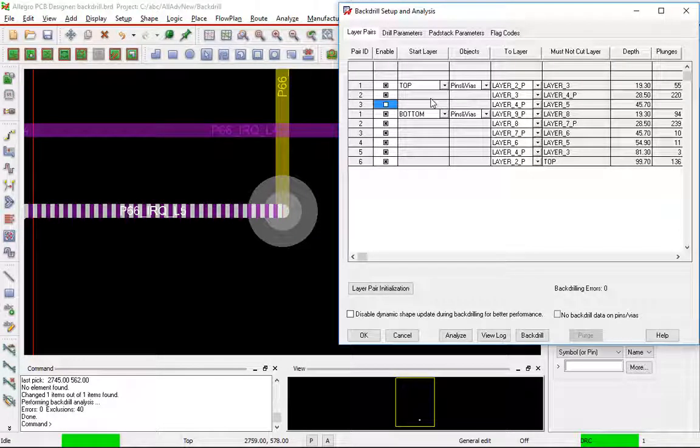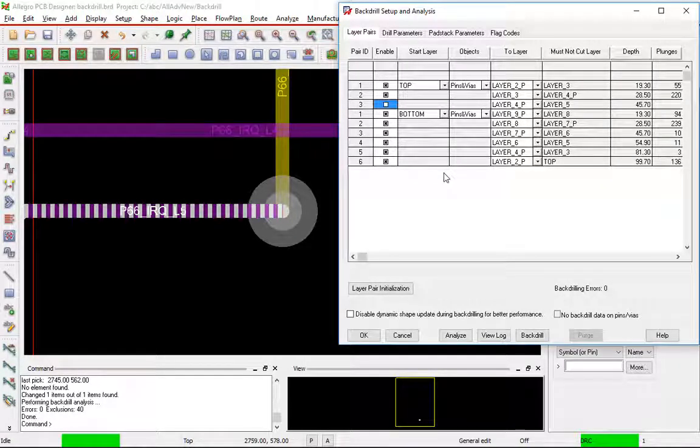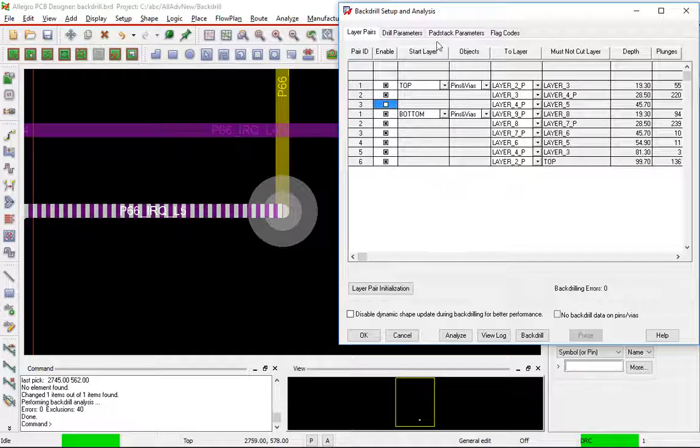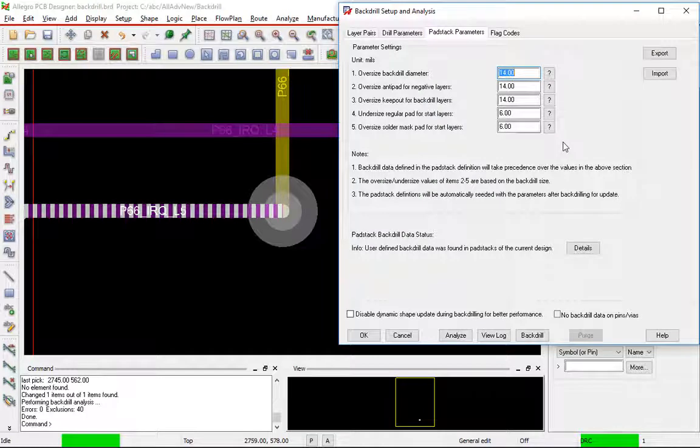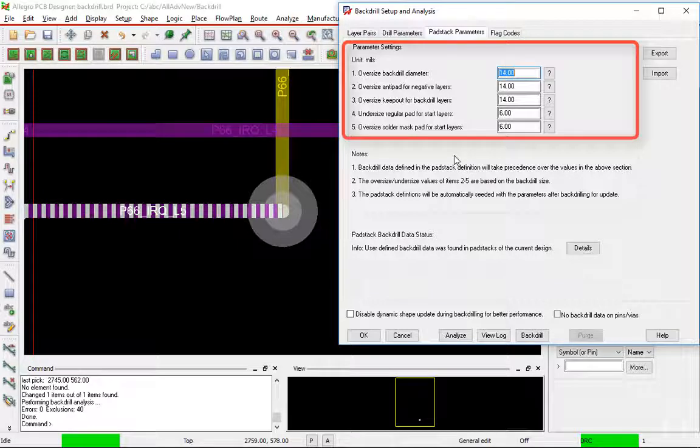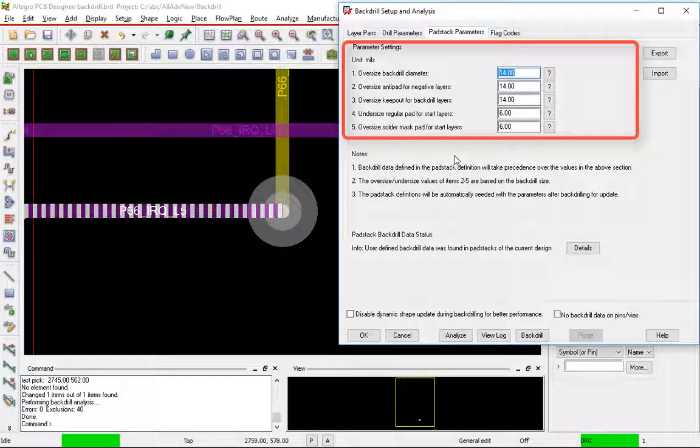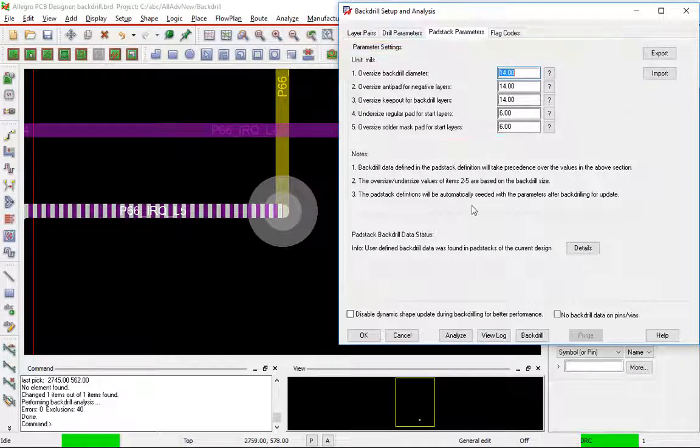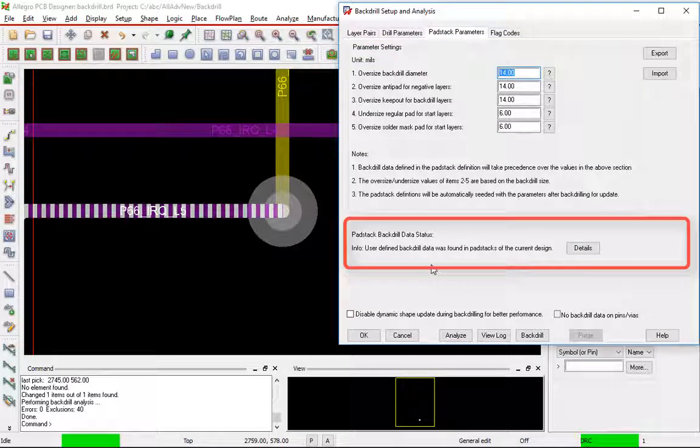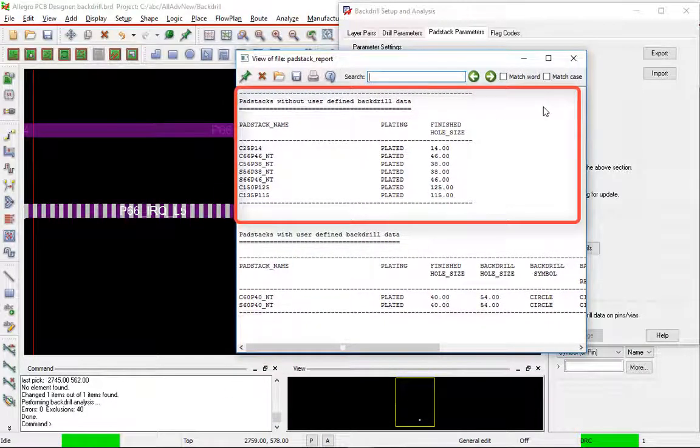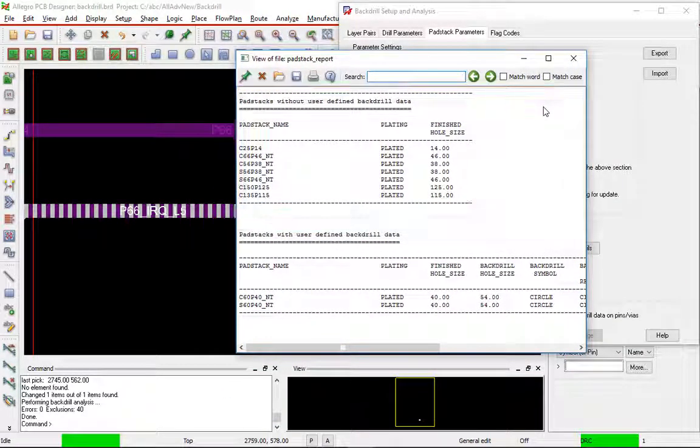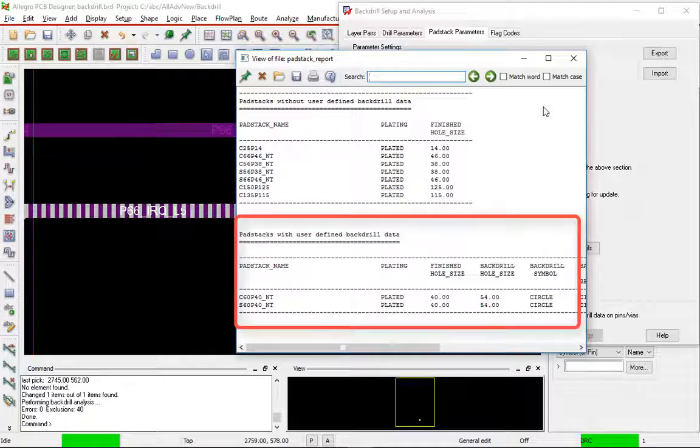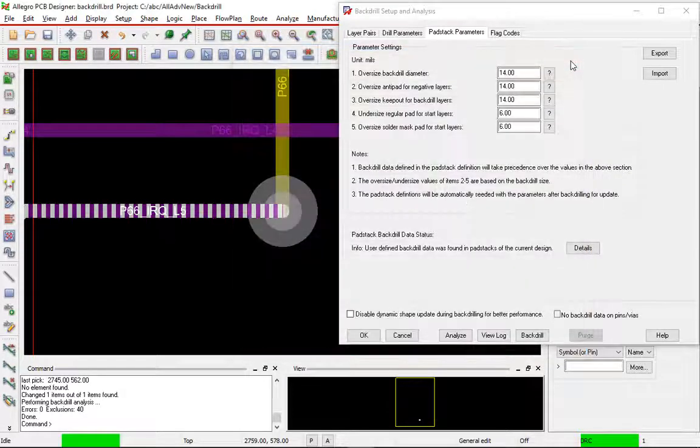Let's just check a couple more things in our backdrill setup analysis form. We have the pad stack parameters. And this is going to be used up top here if I do not have any data in my pad stacks defined for backdrilling. If you remember in the previous video we defined pad data for the backdrilling and then we brought that into the design. You can see down here there is user defined backdrill data. And if we hit the details button you can see the top half is what the default ones that do not have any backdrill data. And down the bottom is the two pads that we modified before. And that's the actual backdrill data for those pads in the design.